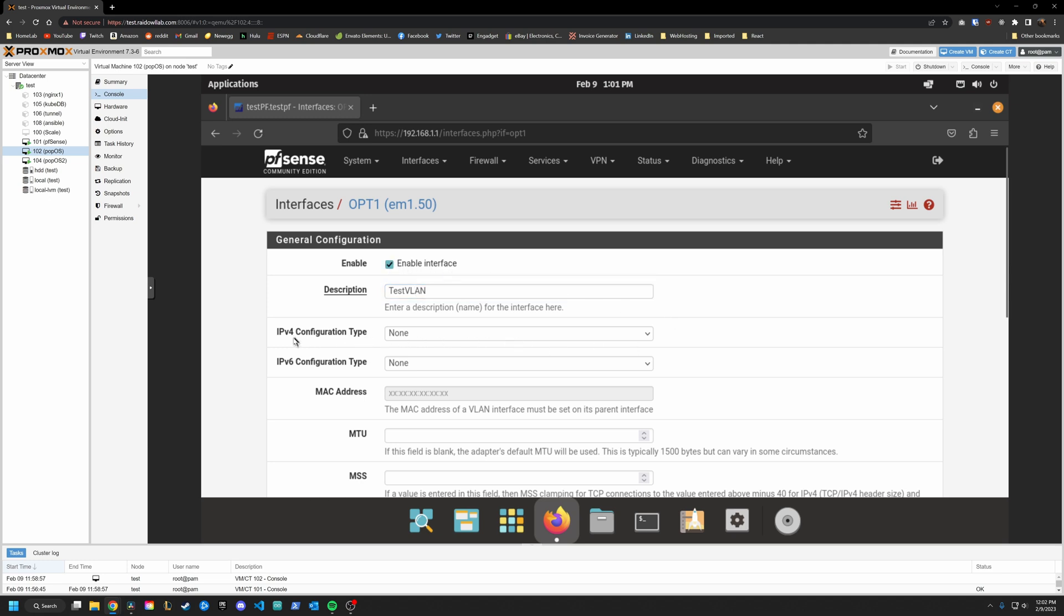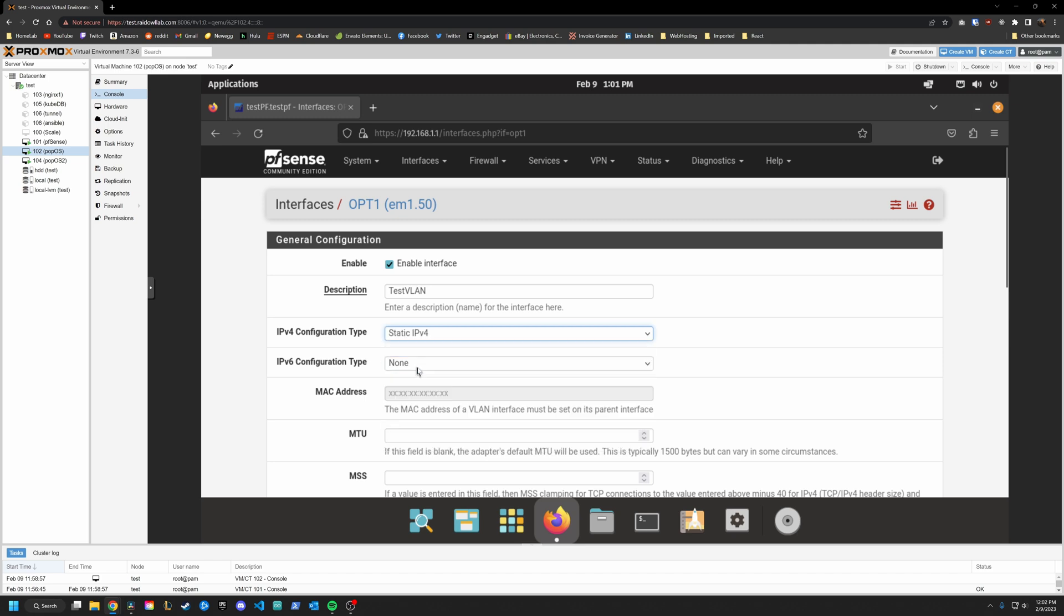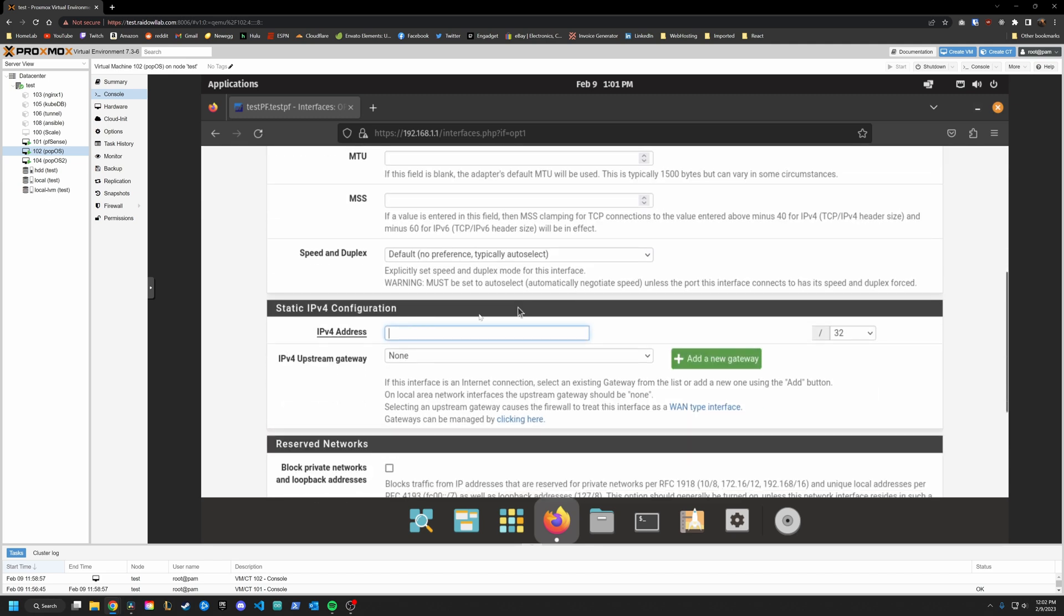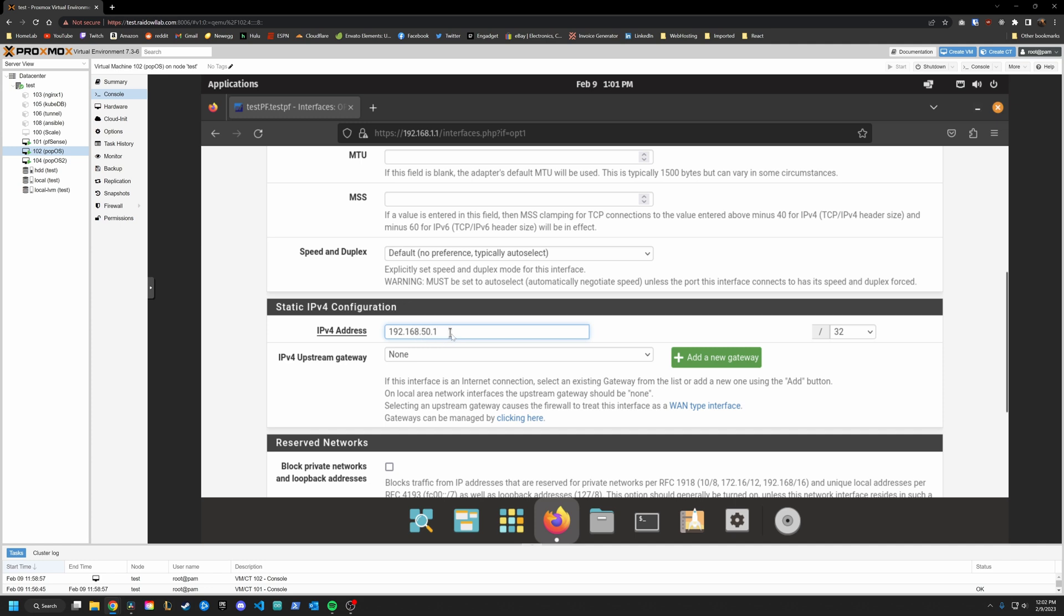Then under IPv4 configuration type, we are going to use static. What that lets us do is go down here and specify the IPv4 address. And we are going to use 192.168.50.1.